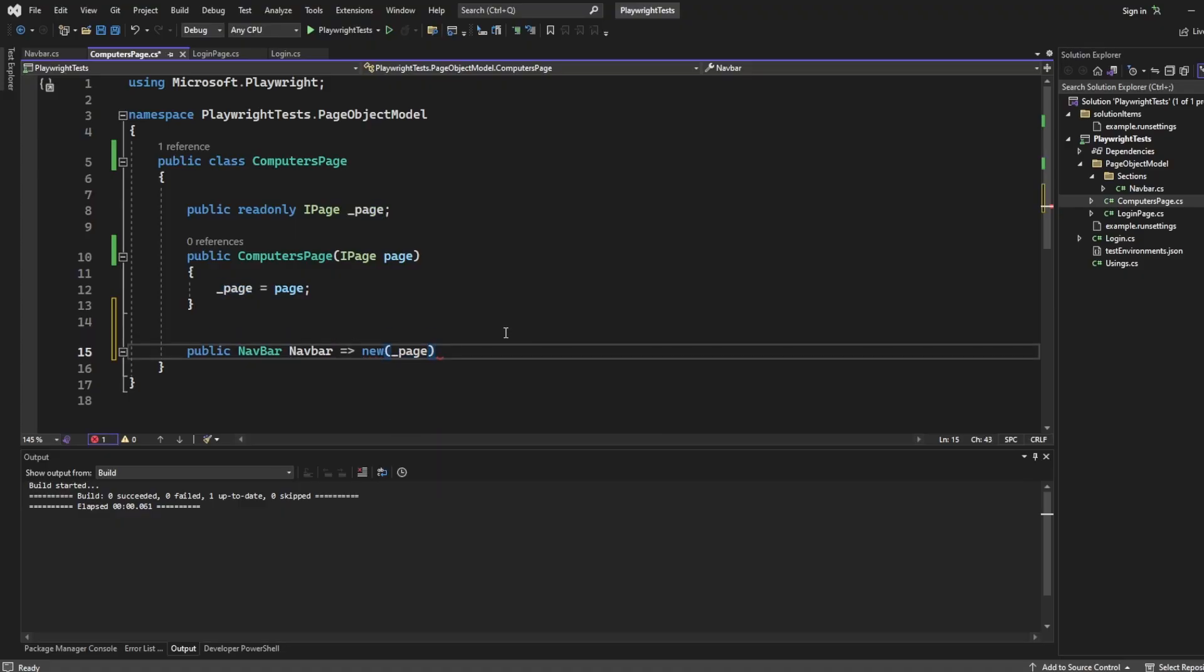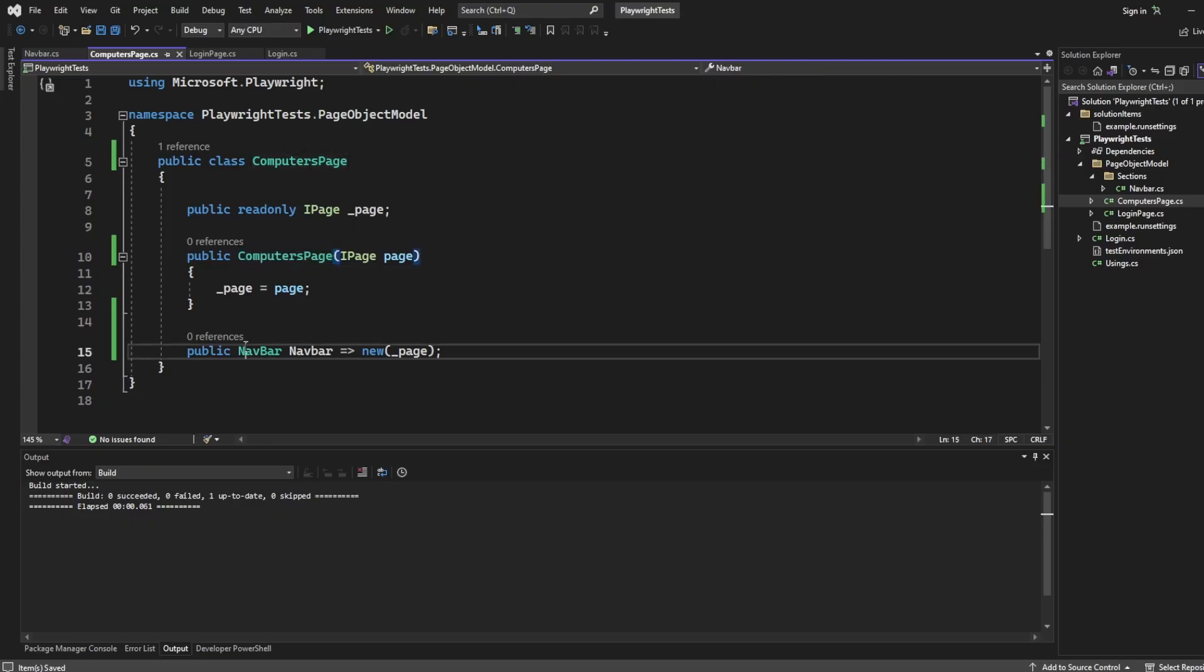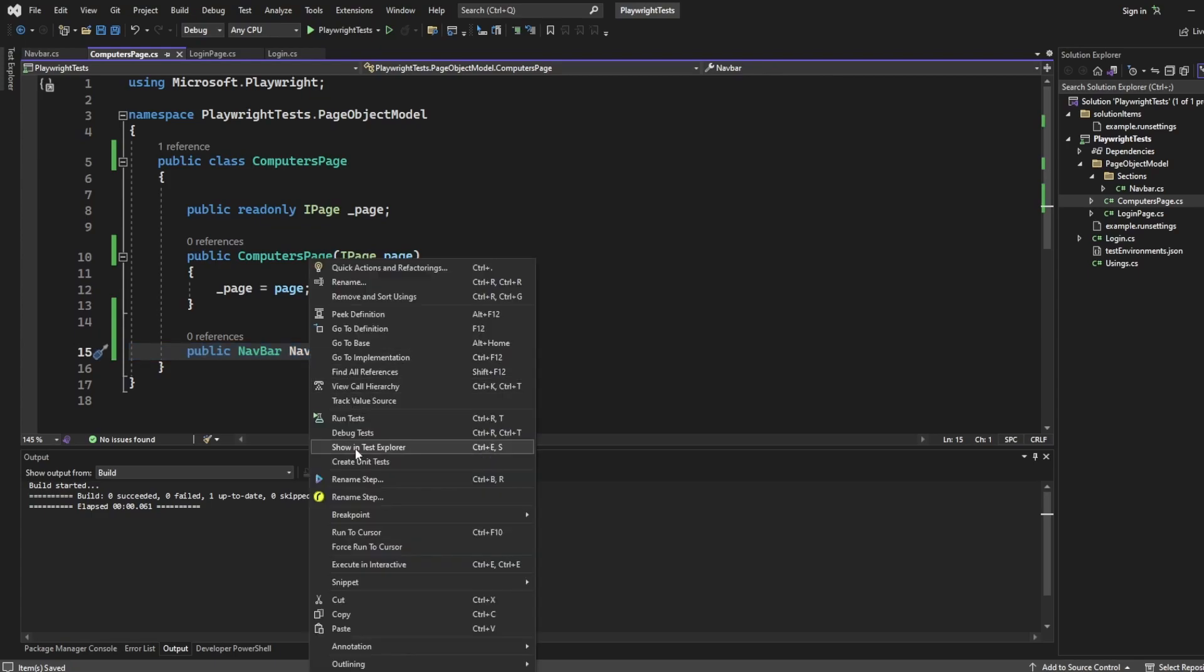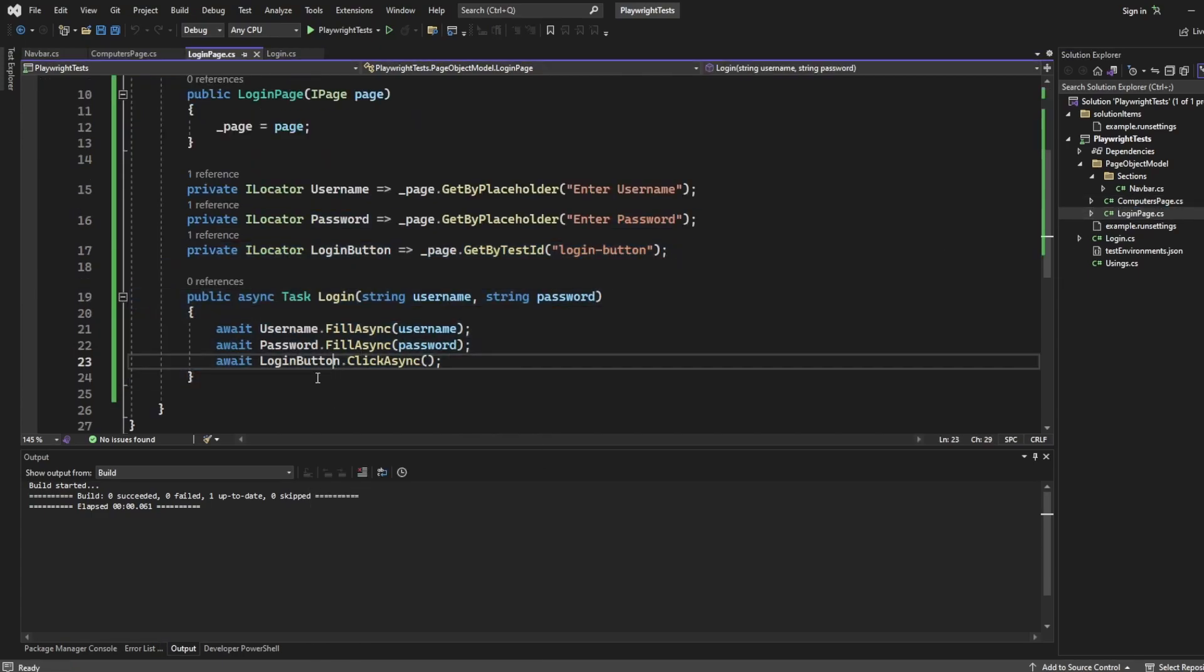And now all the locators we have inside navbar can be called upon inside this computer's page, and we'll show you how to do that in a moment. And like I said, if you need to reuse this in all of them, you can literally copy this, and I can put it into login page as well if I wanted to. Just showing you the benefit of having sections as well.